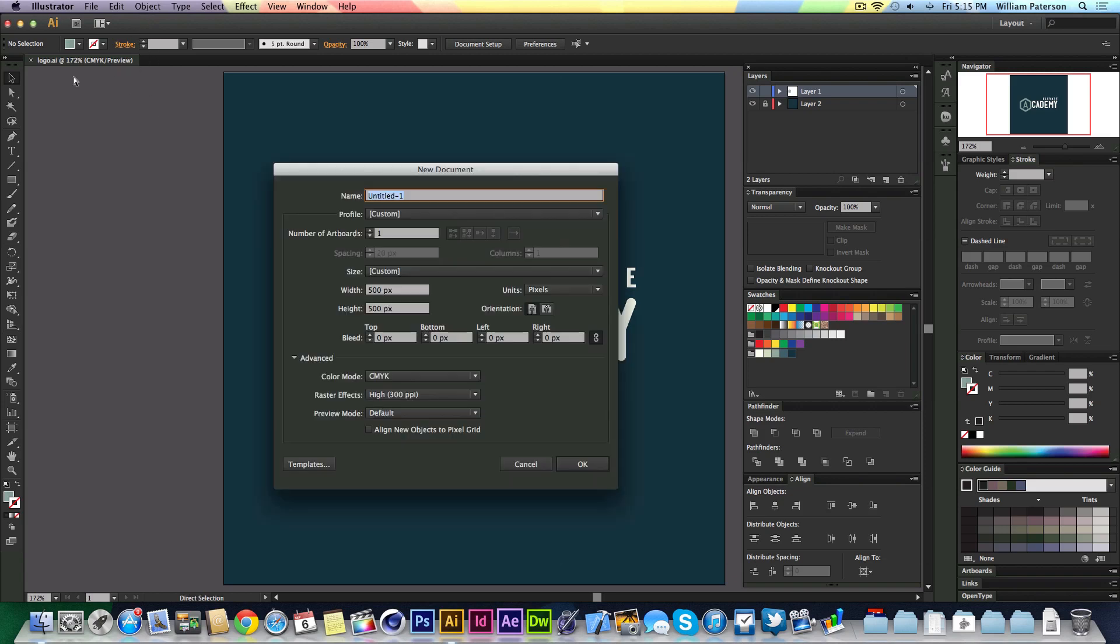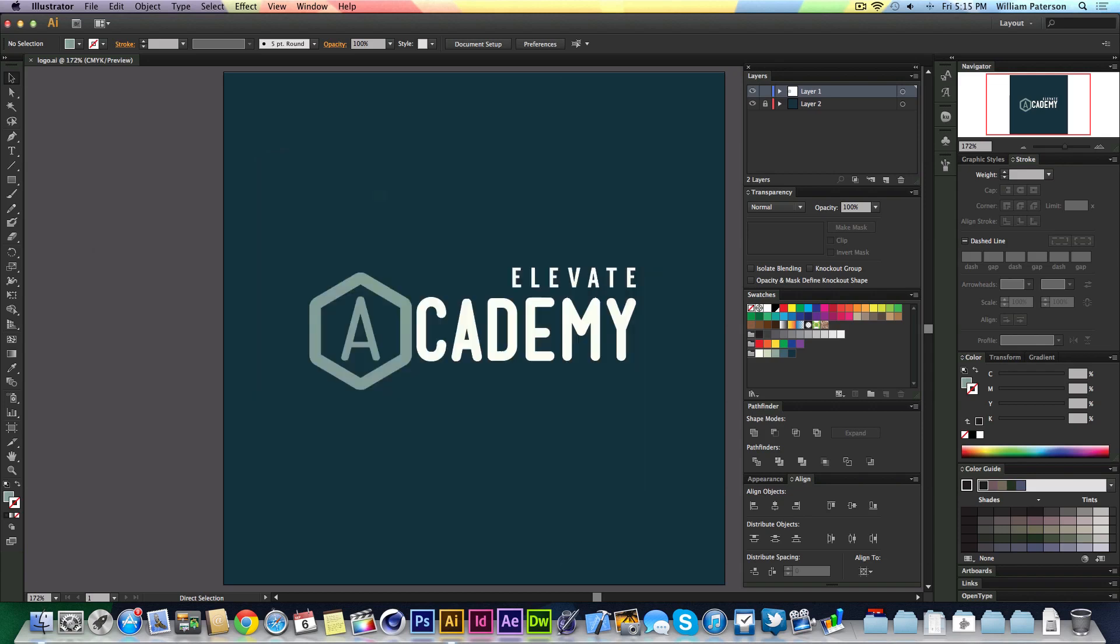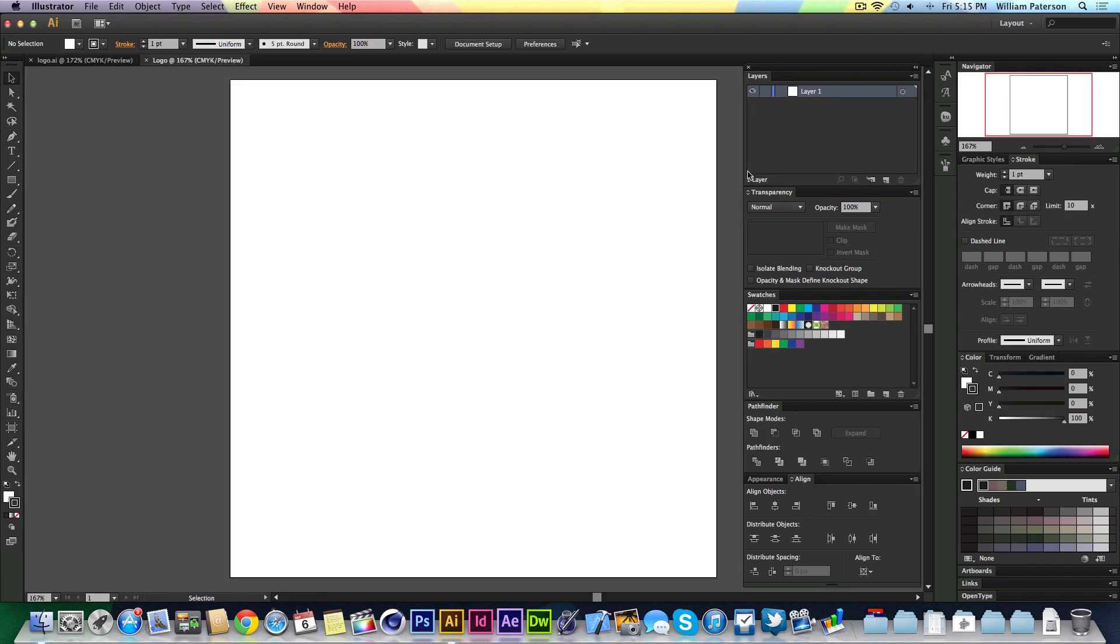I'm going to create a new document, Command+N. I'm going to go 500 by 500 pixels. Everything is fine there. I'm just going to call this 'Logo' just like so.